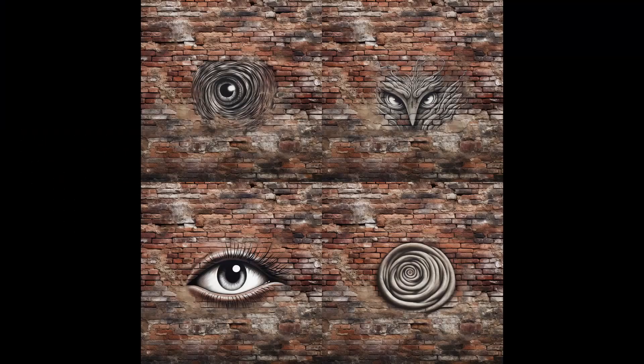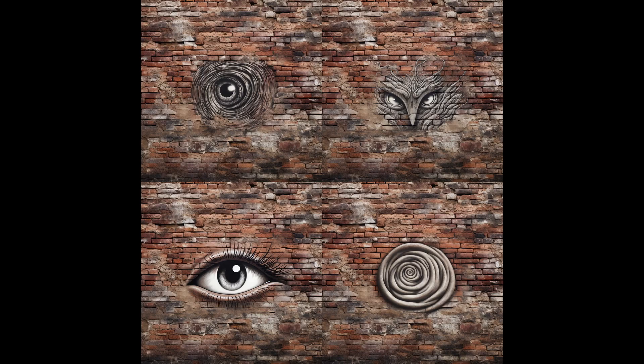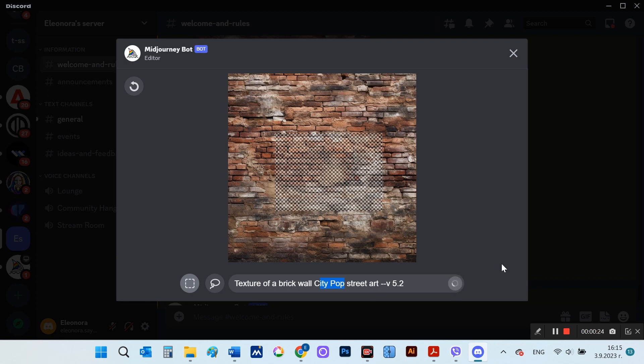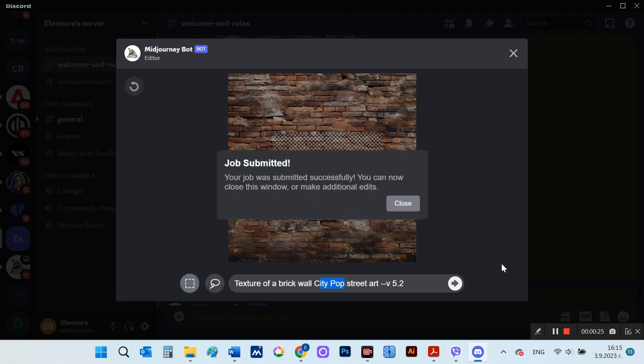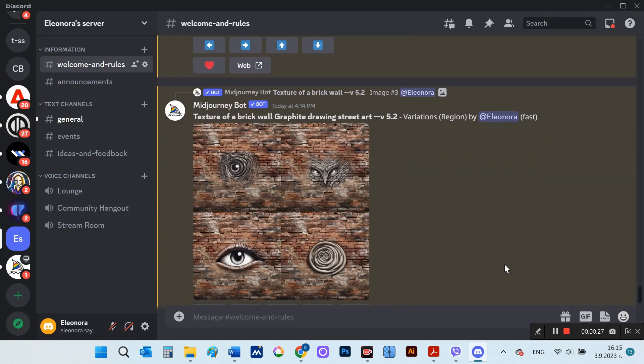And lo and behold, graffiti appeared on the wall. And now, instead of graffiti, I will put City Pop Street Art.